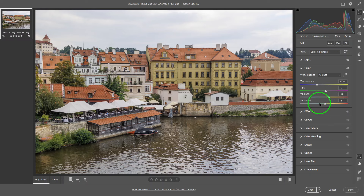The color panel has basically two parts to it. The first part is the ability to change the white balance, and the other is the ability to change the color vibrancy and saturation of the photo. So there are two things.